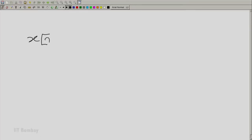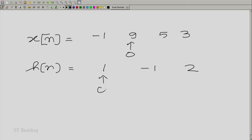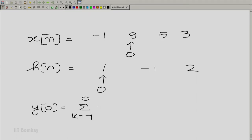Consider with the arrow notation: X[n] given by minus 1, 9, 5, 3 with the arrow at point 0, and H[n] equal to 1, minus 1, 2 with the arrow at 0. We had calculated Y[0], given a summation only over two points. Now we want to calculate a general Y[n].